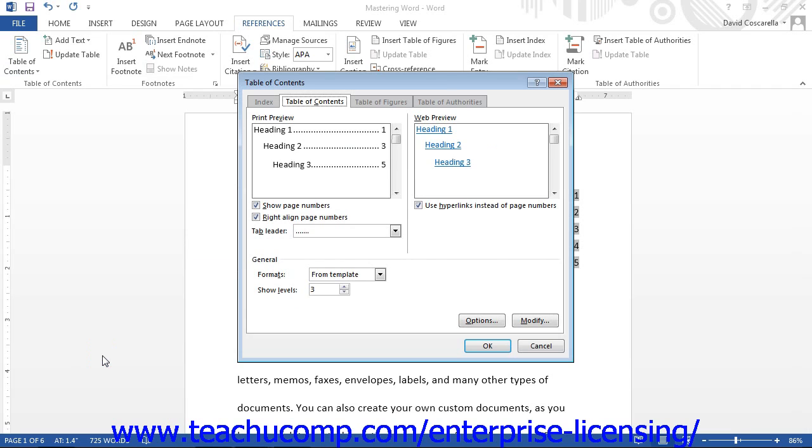That will open the Table of Contents dialog box and display the Table of Contents tab. Since you can only change the appearance of the default styles, ensure that the Formats dropdown in the General section towards the bottom of this tab is set to From Template.